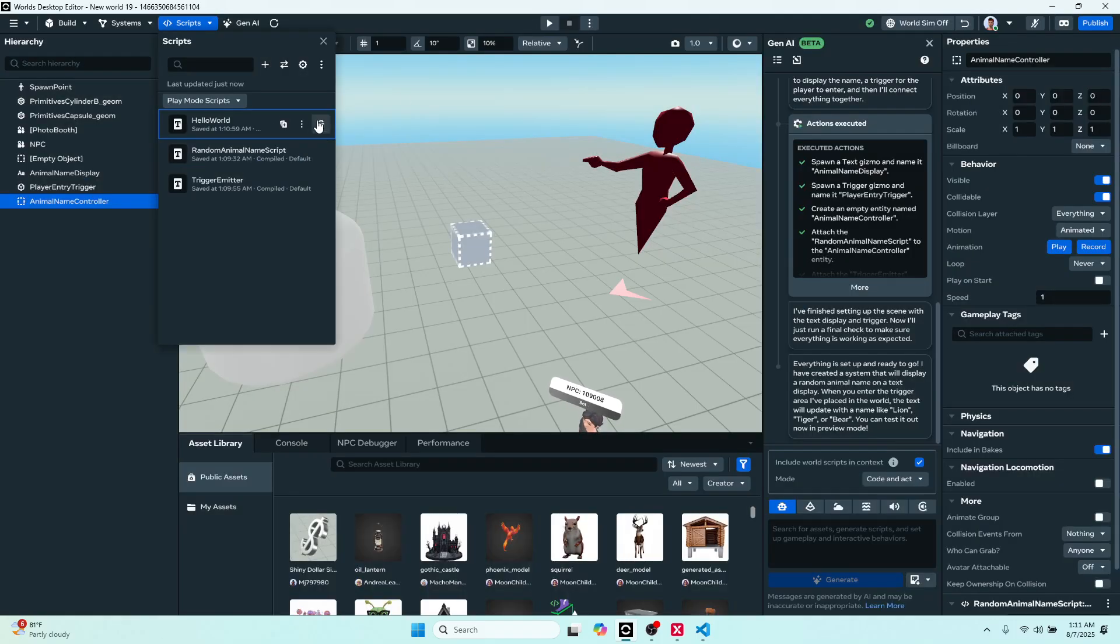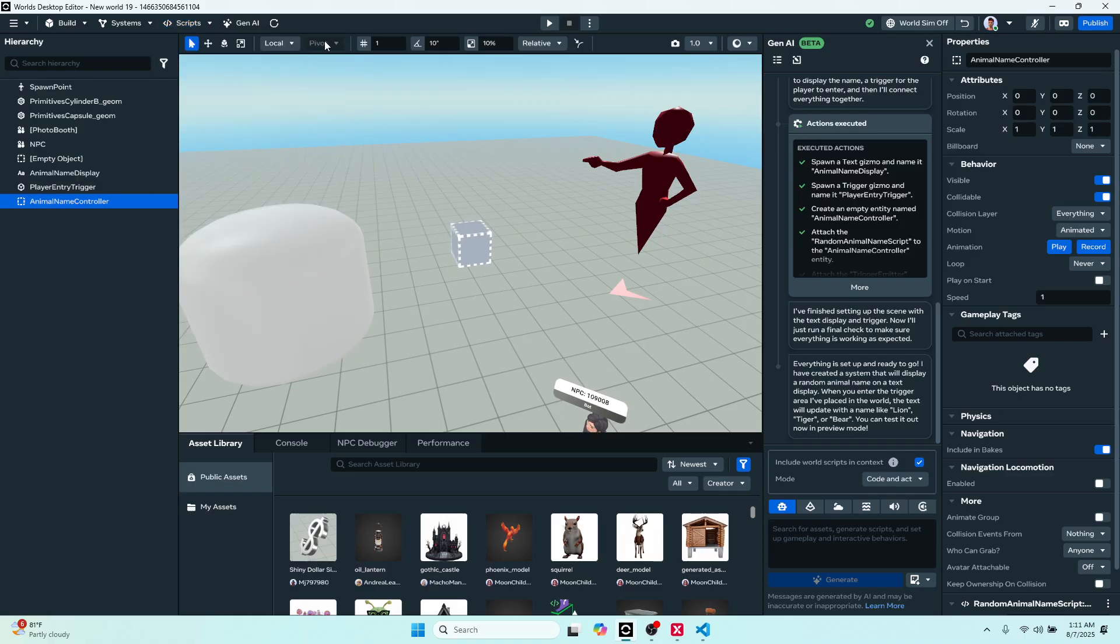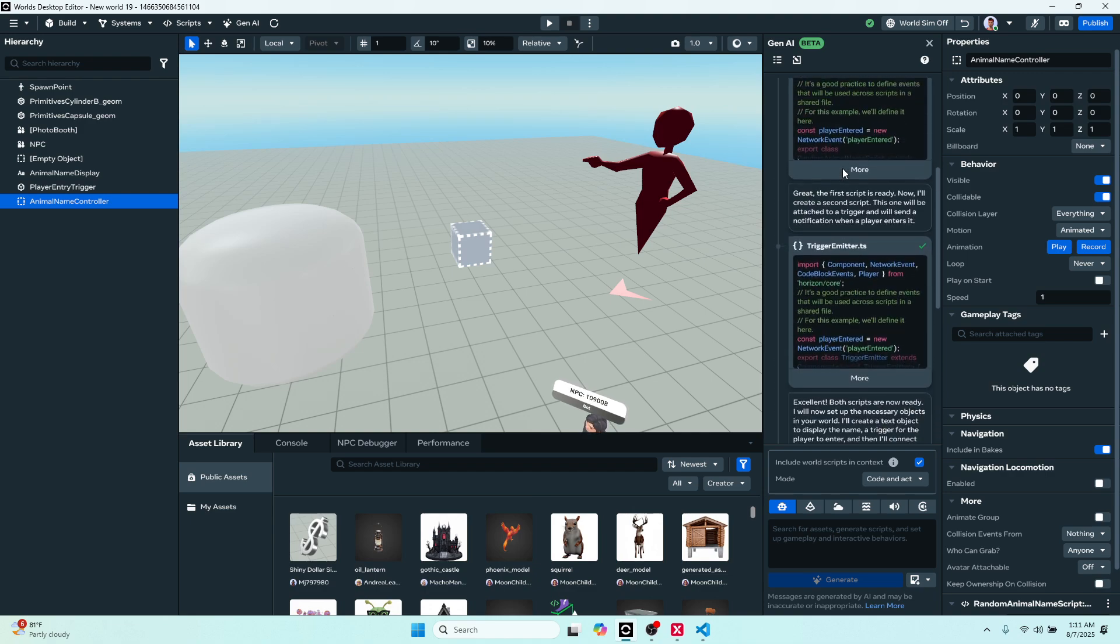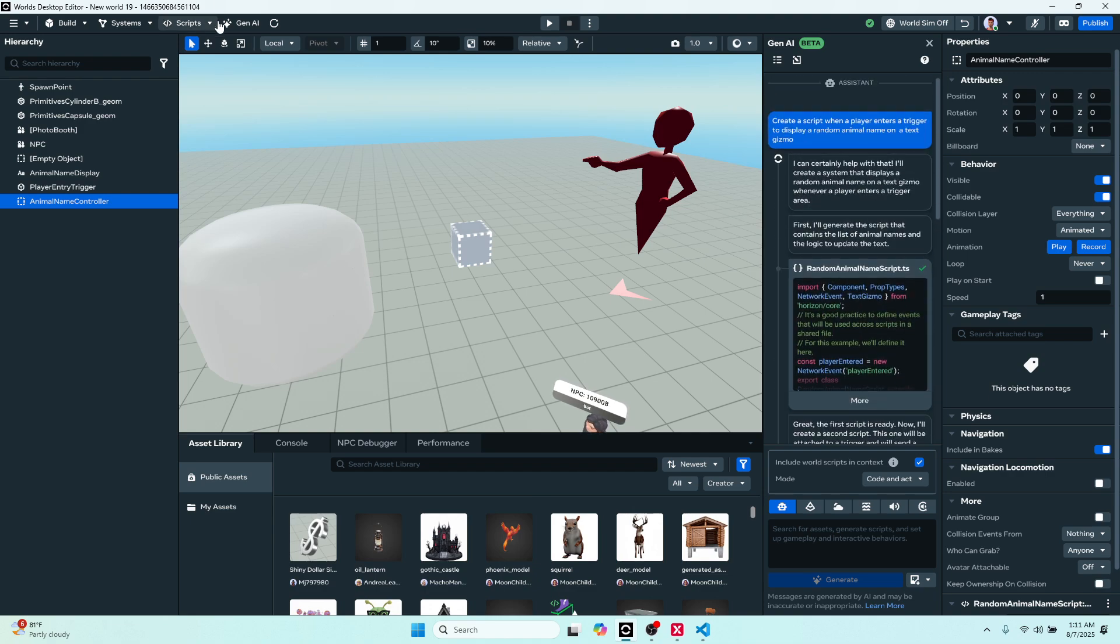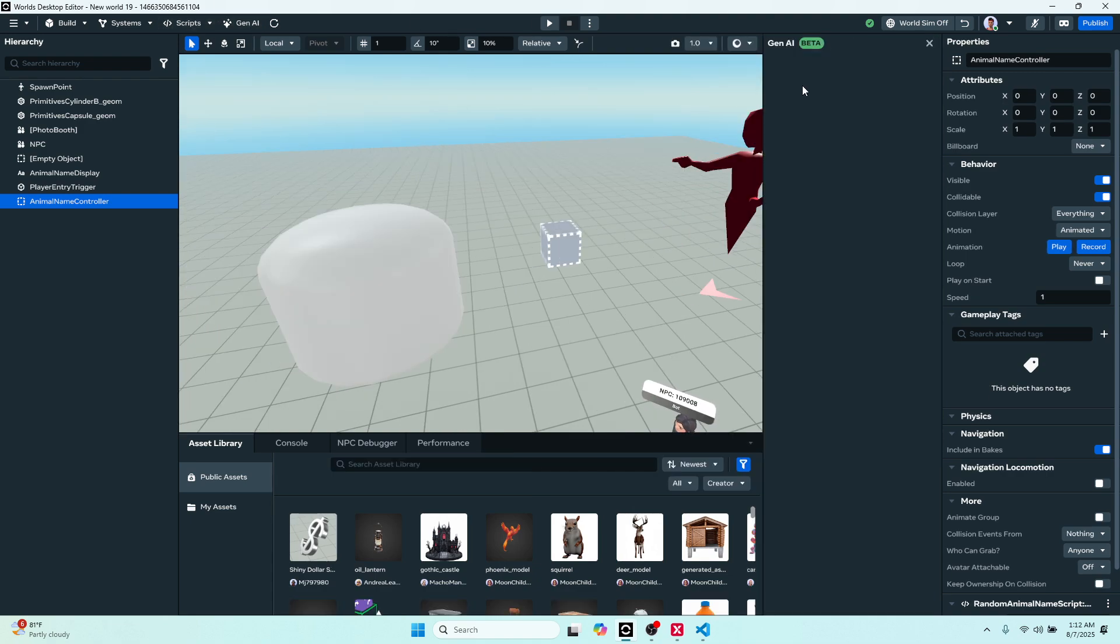In this case it is, but if there's other APIs you might be using for like NPC, you might want to toggle that on, click apply, and then you can use it without getting any errors. So just make sure if something's wrong, it might be you didn't toggle one of those APIs on.